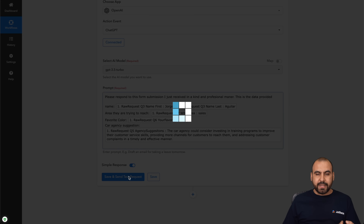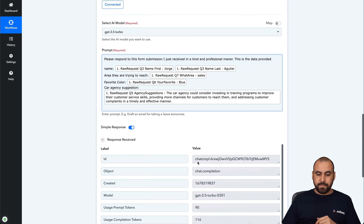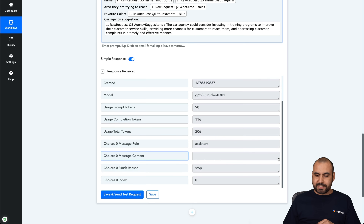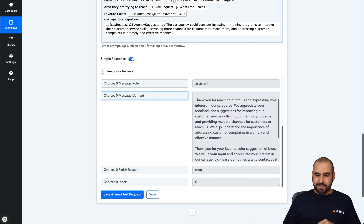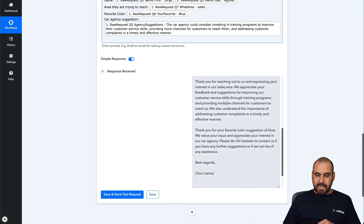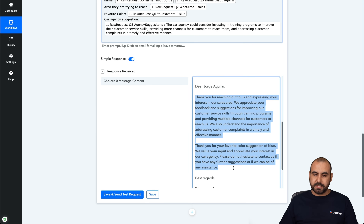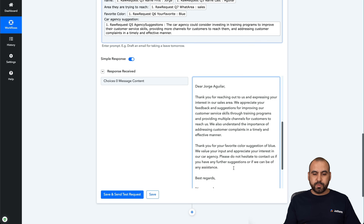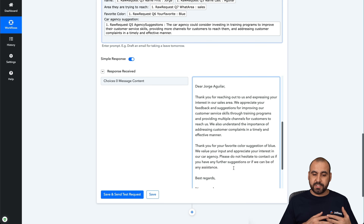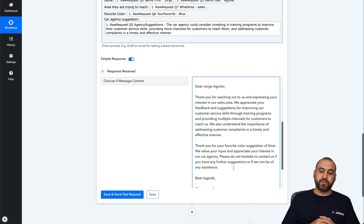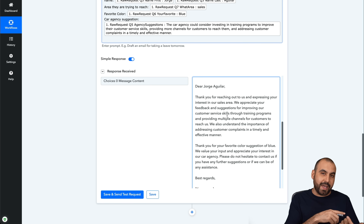Let's go ahead and test it out to see if we get good results; if not, we'll tweak it. It's trying to create a response for the form submission. Let's stretch out the message content to see what it actually says. You can see it automatically added the name and we have the response: 'Thank you for reaching out to us and expressing your interest in the sales area. We appreciate your feedback and suggestion for improving our customer service skills through training programs.'